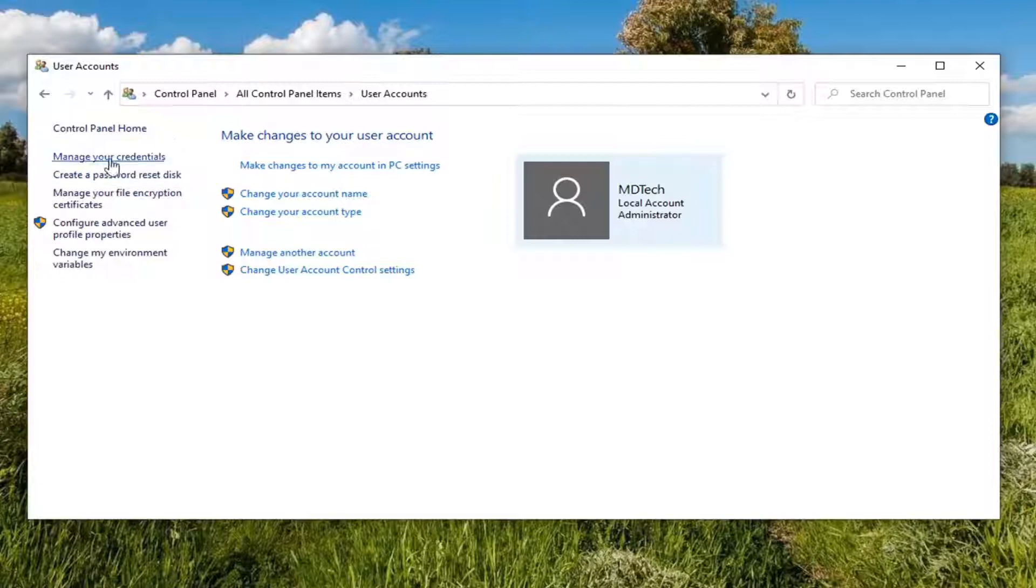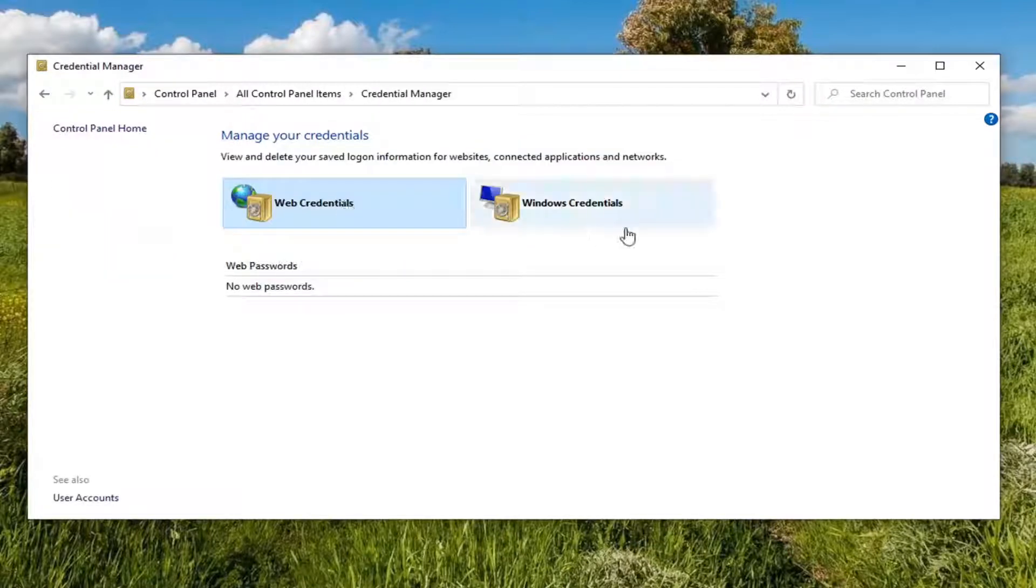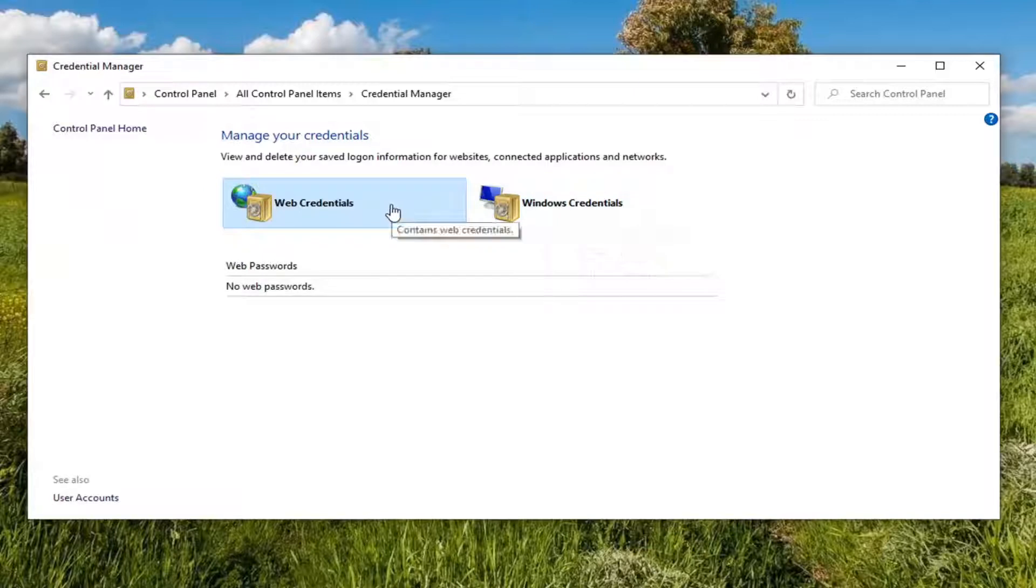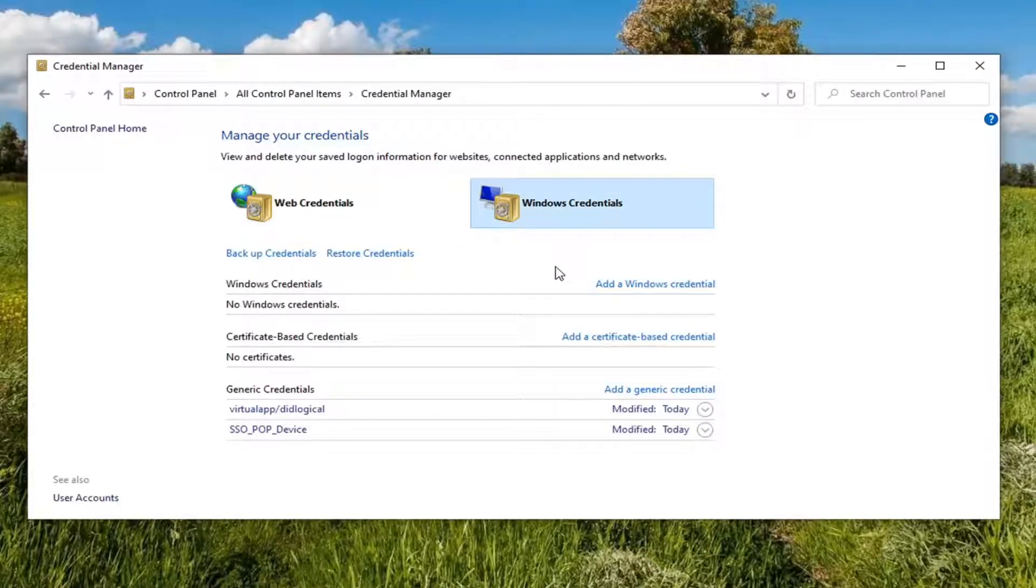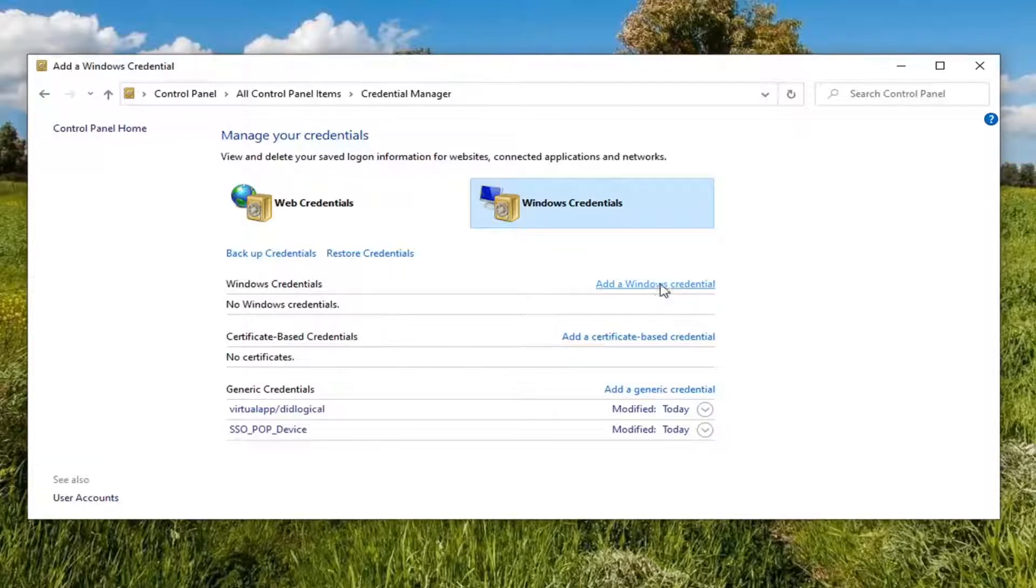Select Manage Your Credentials on the left side. And now at this point, you could either modify your web credentials or your Windows credentials. So just by selecting it, you have the option to edit or modify a credential from here.